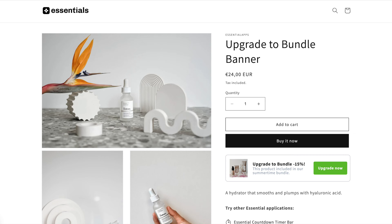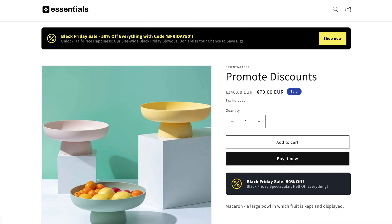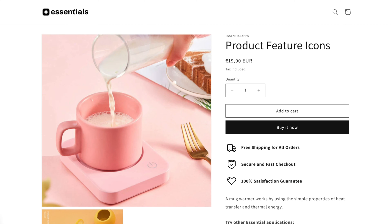Welcome to our tutorial on adjusting the number of icons displayed per row in the Essential Trust Badges and Icons banners. The Essential Trust Badges and Icons app is an invaluable asset for enhancing your website's credibility and stimulating sales with a diverse collection of icons and banners.